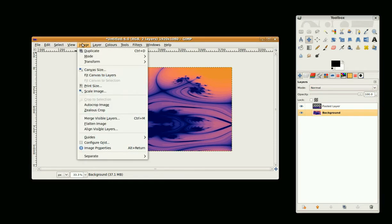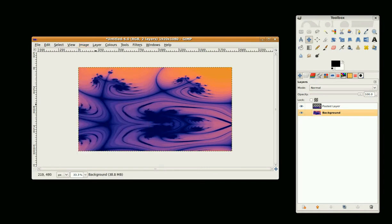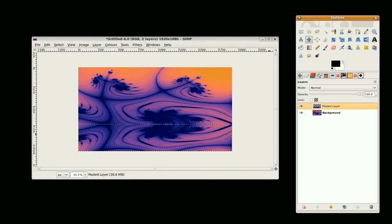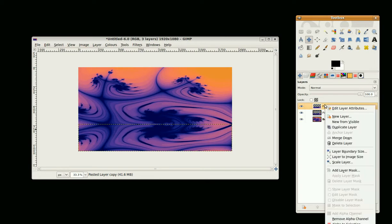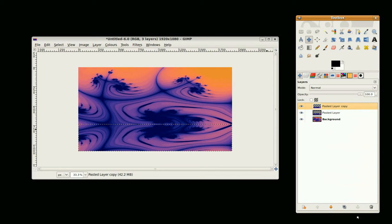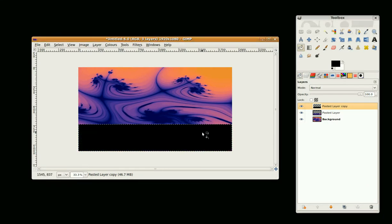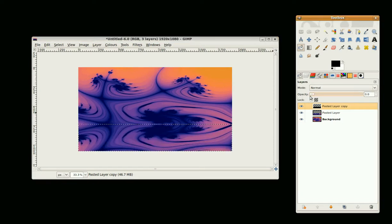I'm going to go to Image > Auto Crop, then duplicate this layer. Right mouse click, Alpha to Selection, and press Delete. Then I'm going to go to the Bucket Tool and bucket fill with black, and turn the opacity right down to about 15.